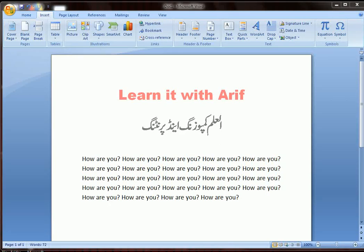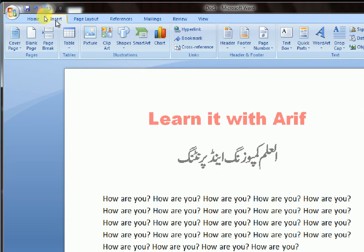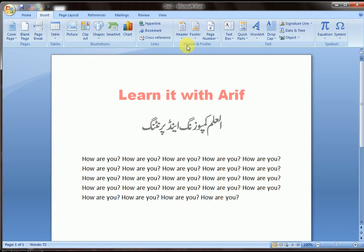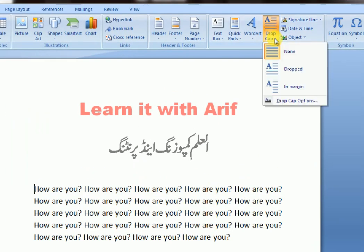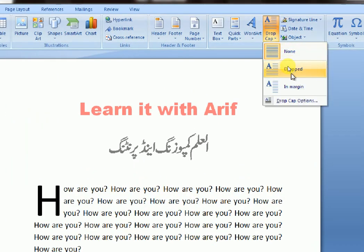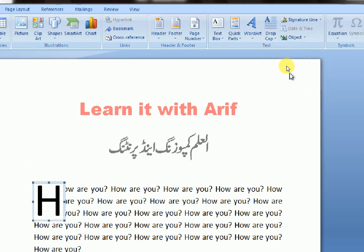Hello friends, welcome to Learn It with Arif. In this lesson we are going to learn how to drop cap in MS Word. So let's start our lesson. Go to Insert, click Drop Cap — this is dropped. You can see the first letter is large compared to the others.